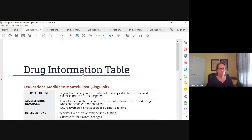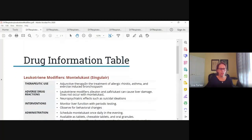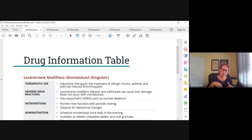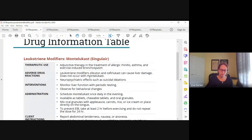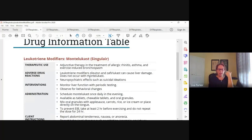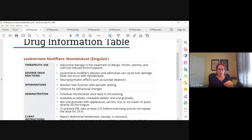Now let's talk about the leukotriene modifiers. This is montelukast or Singulair. All the drugs in this class end in -lukast. This is a pill, not an inhaled drug. These drugs suppress the effects of leukotrienes and reduce inflammation, bronchoconstriction, airway edema, and mucus production.